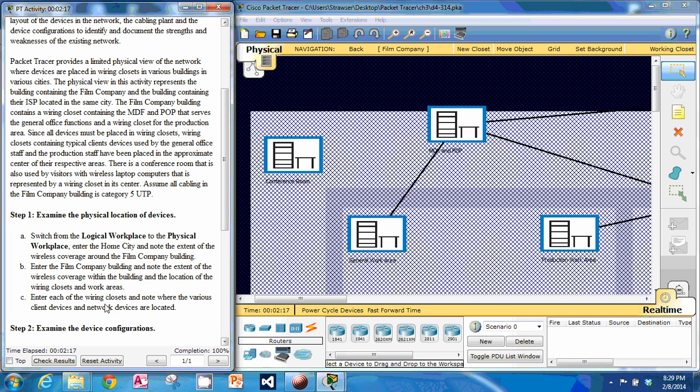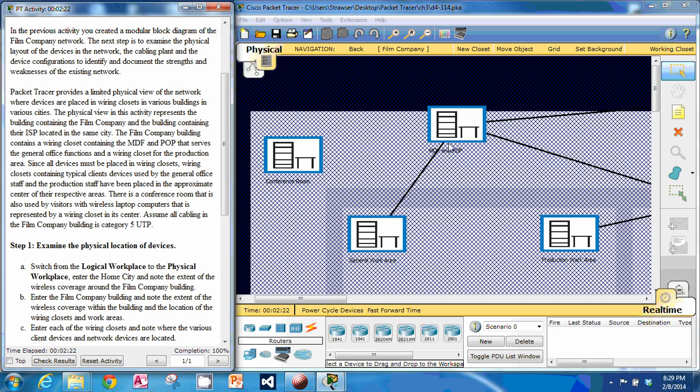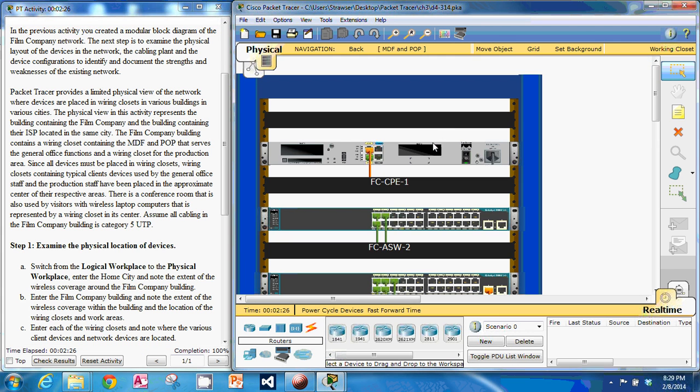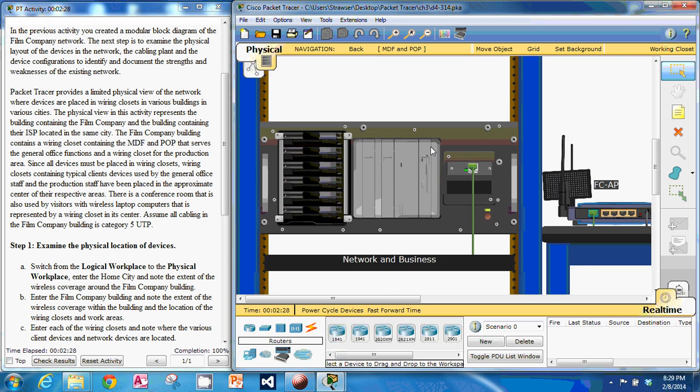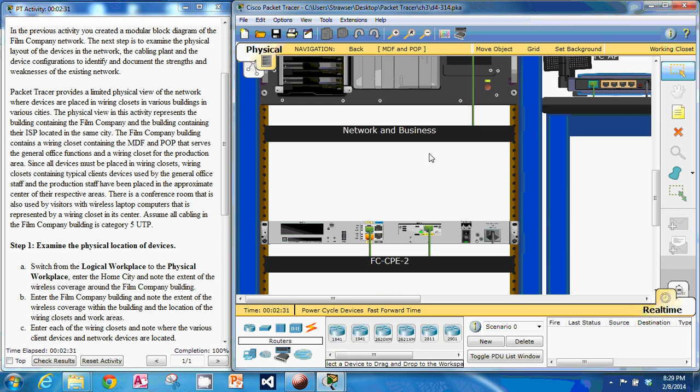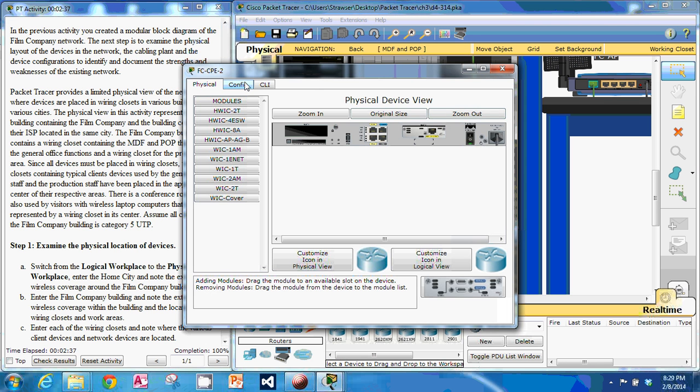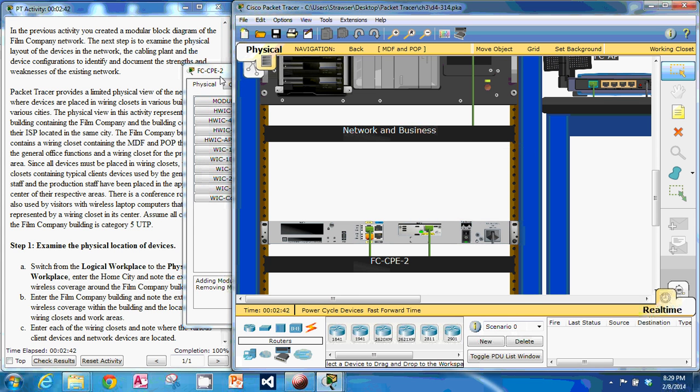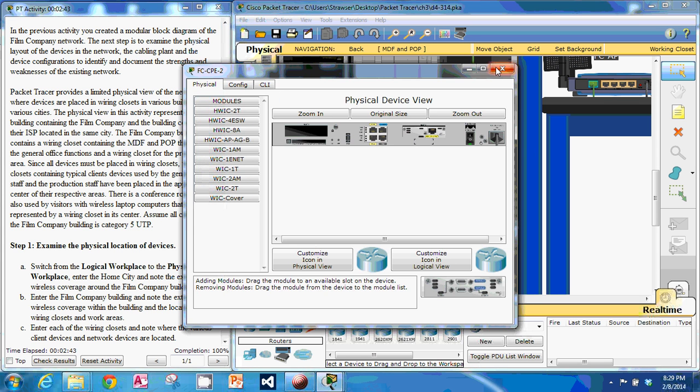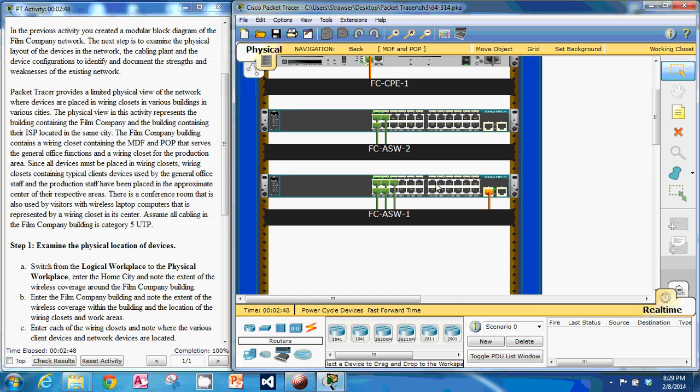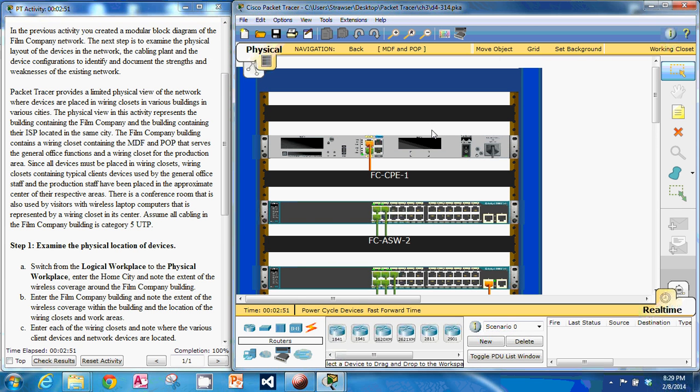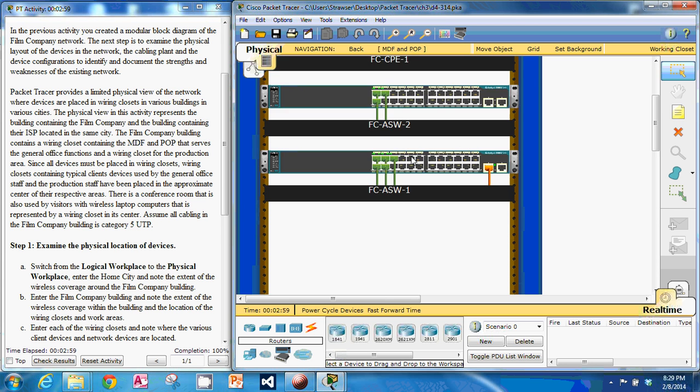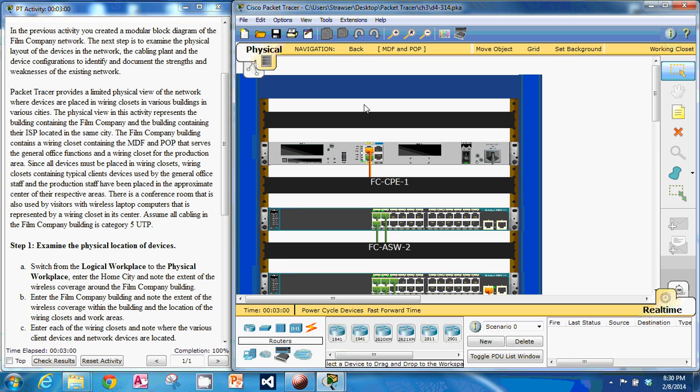So we can actually enter the wiring closets and see where they're located. So here's the MDF and the IDF. We've got some switches. Looks like probably a router here in that closet.